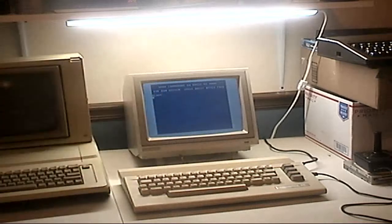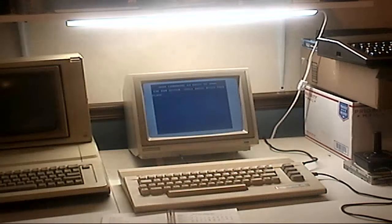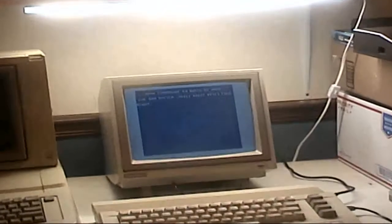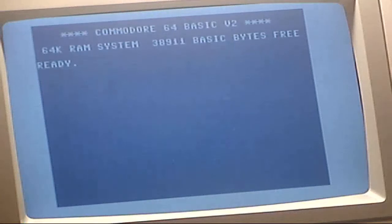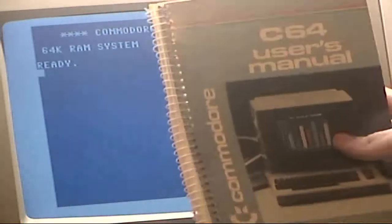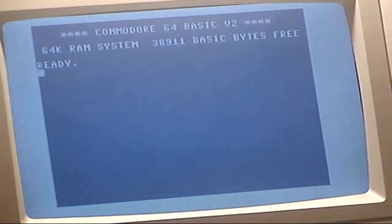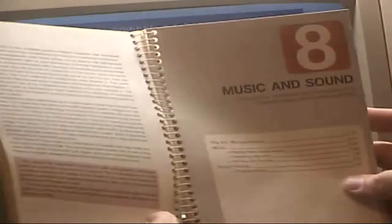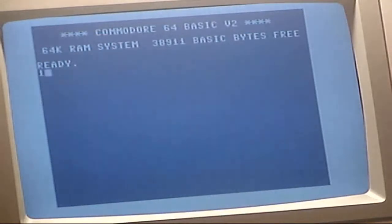I'm going to type a program in from there. I'll show it when it's closer to the screen. Let's zoom in. So, typing the program in from the Commodore 64 User's Guide, and we're going to be looking at Chapter 8: Music and Sound with the SID Microprocessor. I'll type in this little program here as it is in the book. It's on page 111.